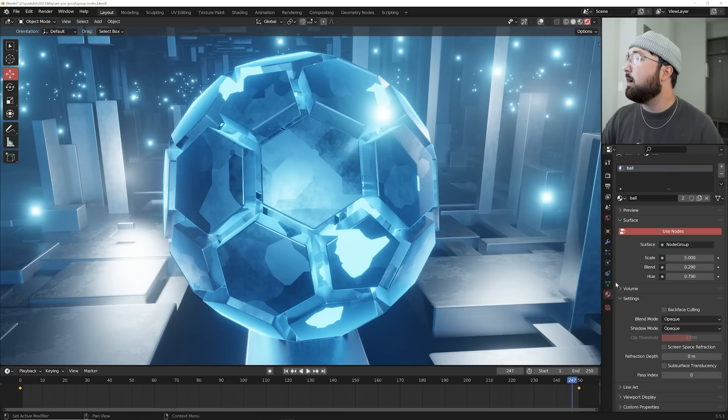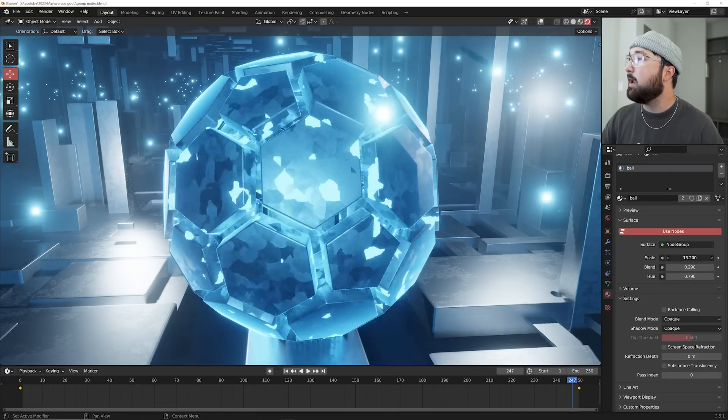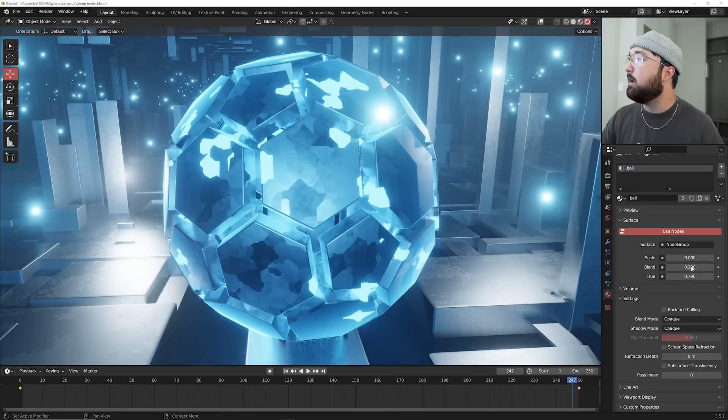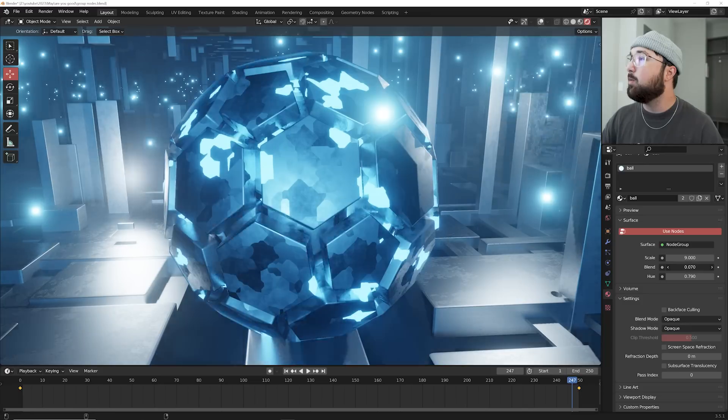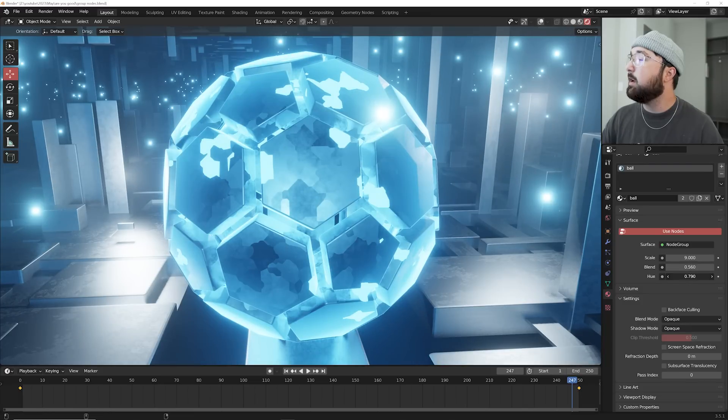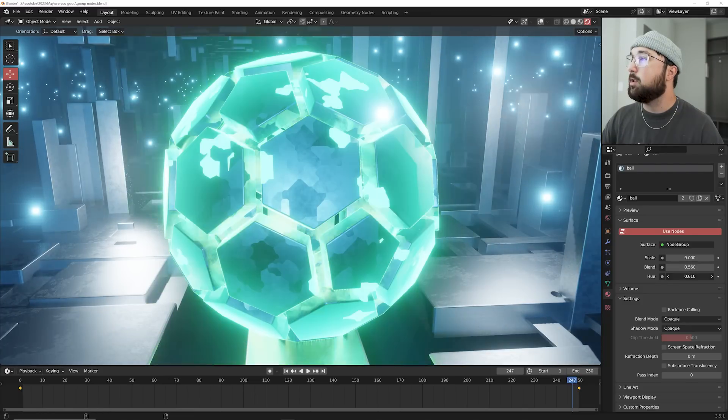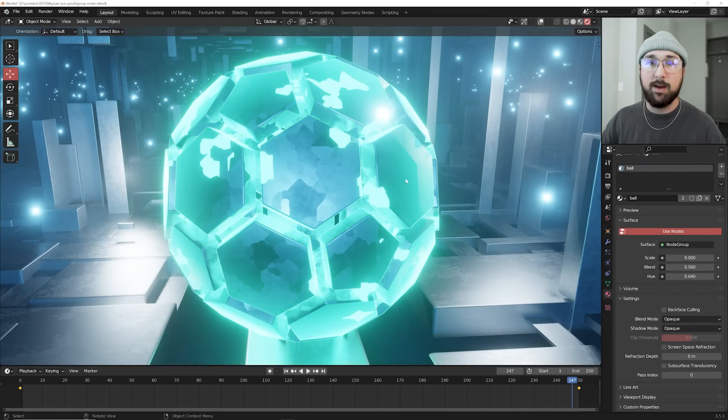Now, while I'm in this view, I can go over here to the shader button and say, all right, I can play with the scale here. I can play with the layer weight blend, and I can also play with the hue. Very easy access.